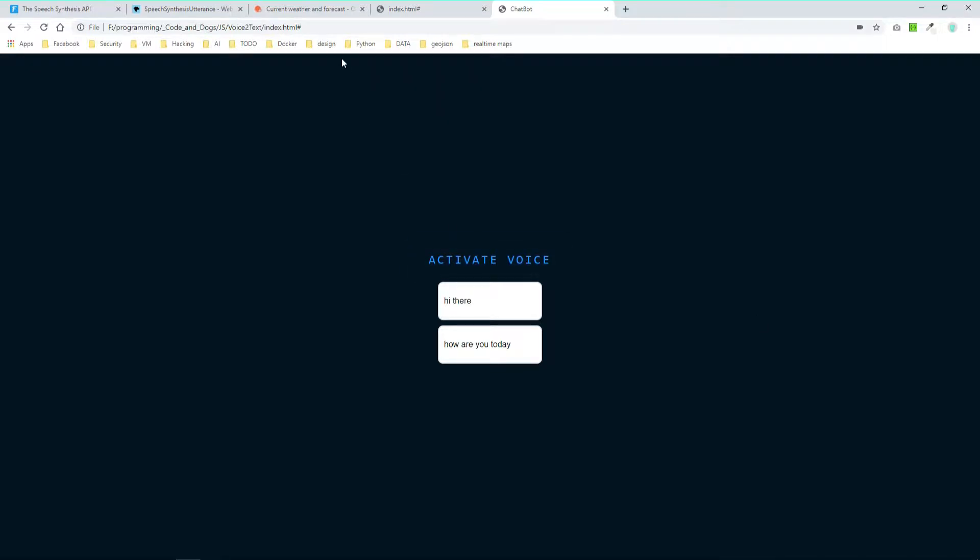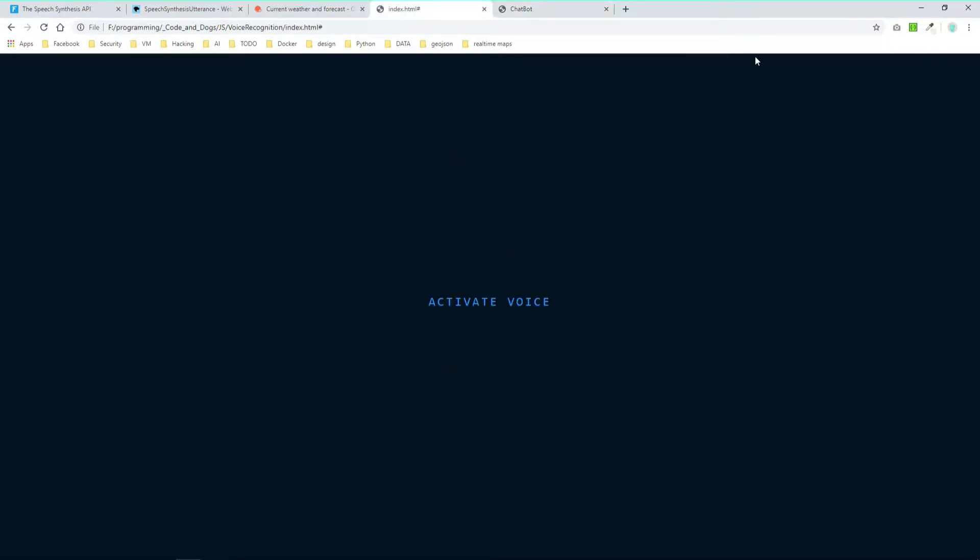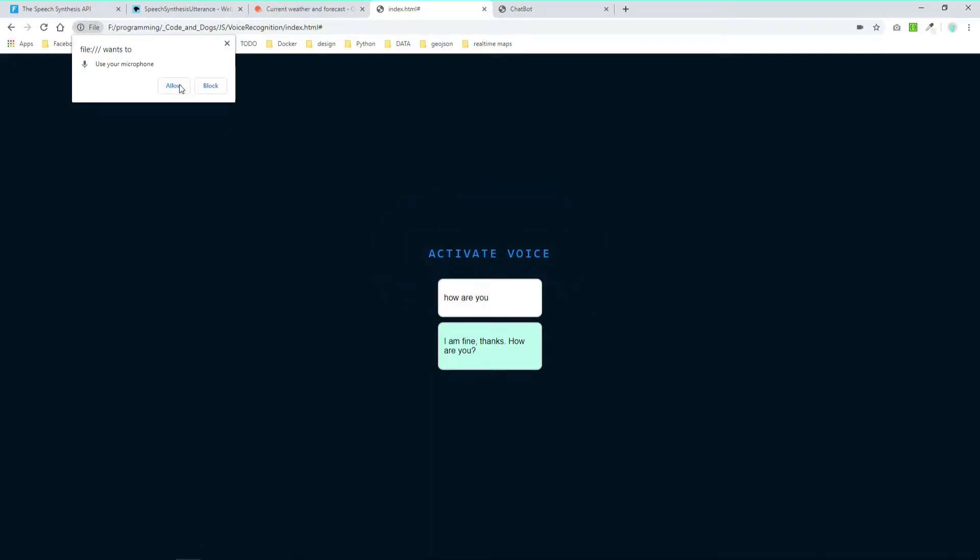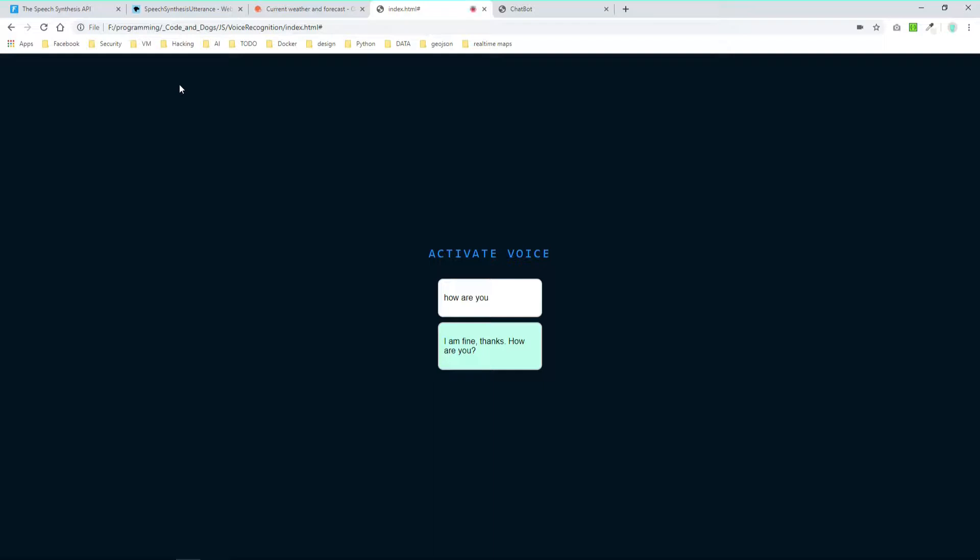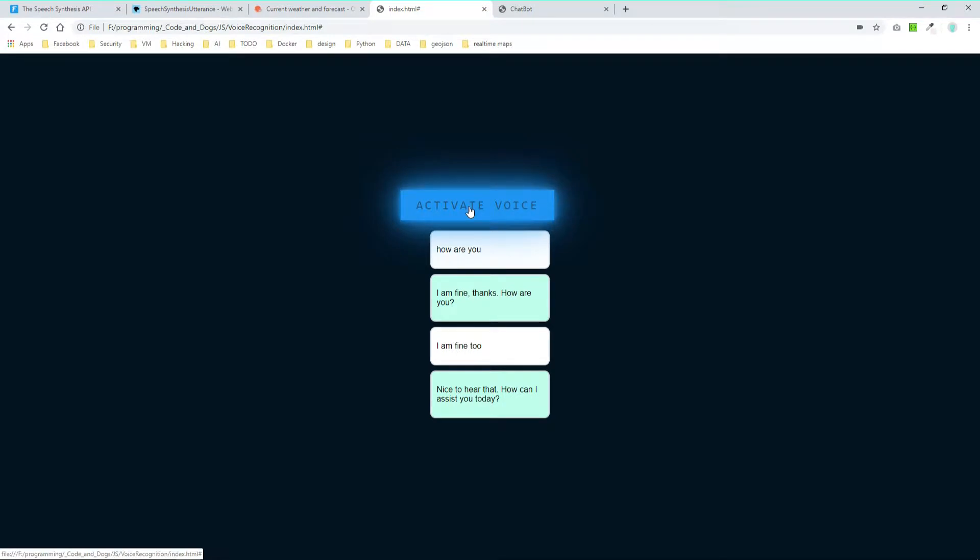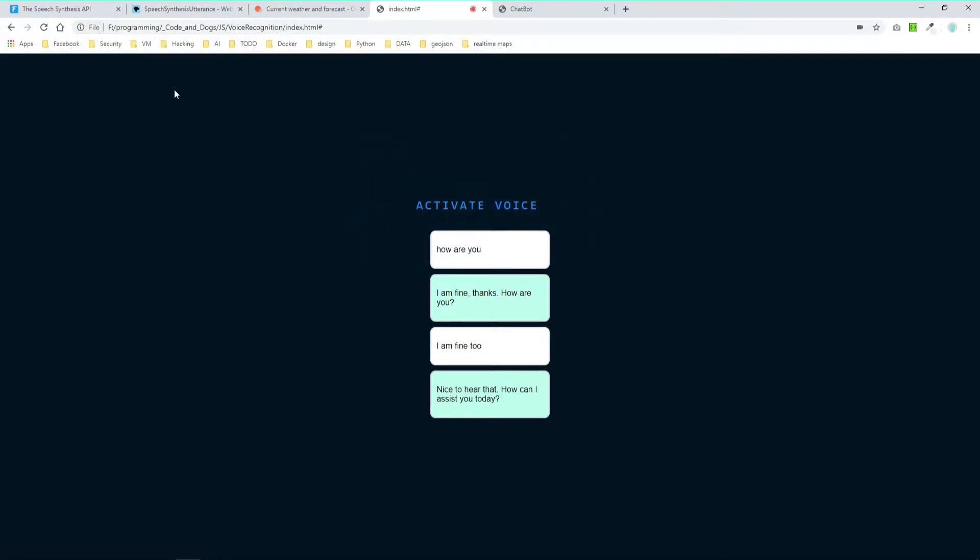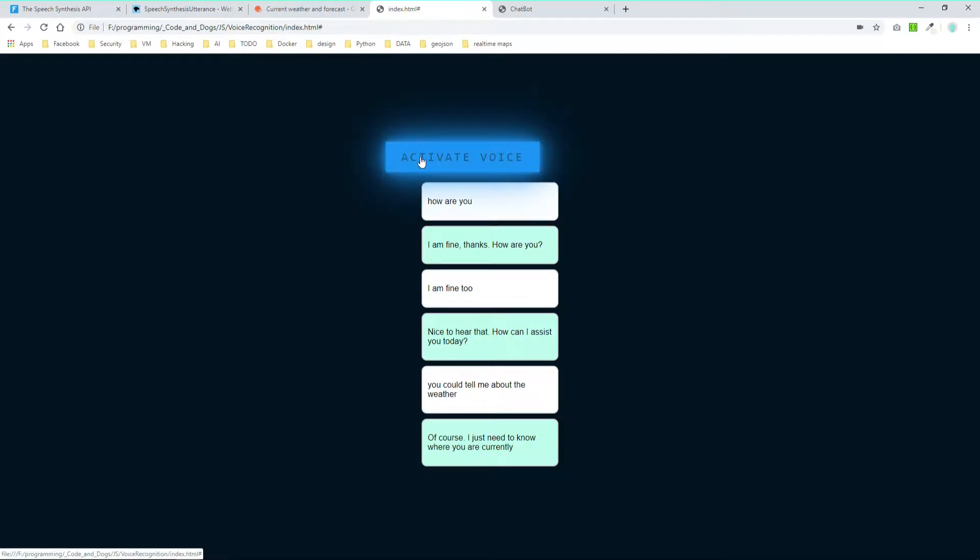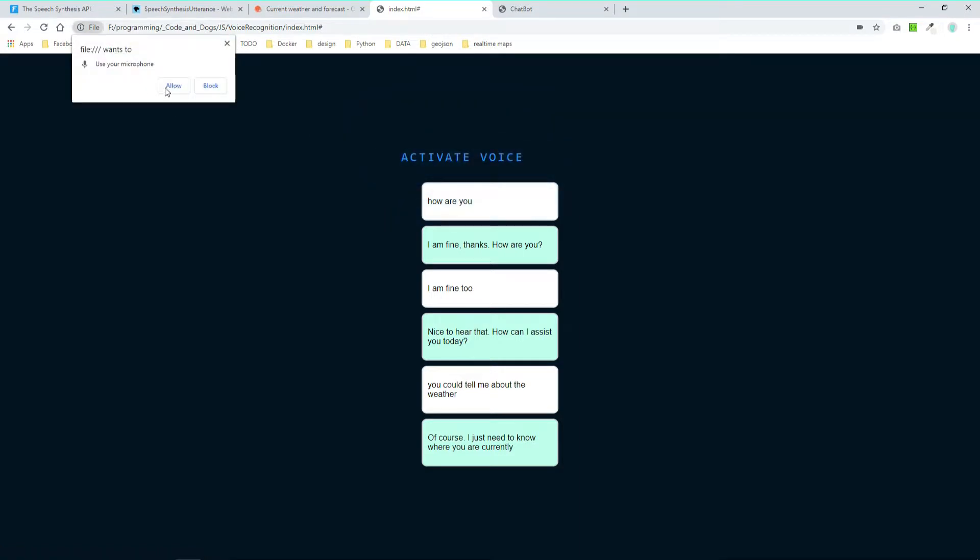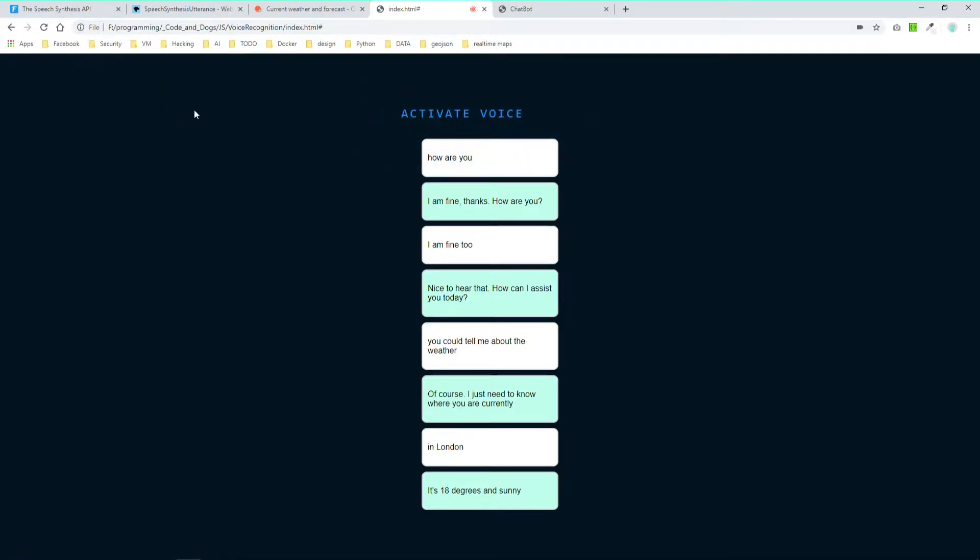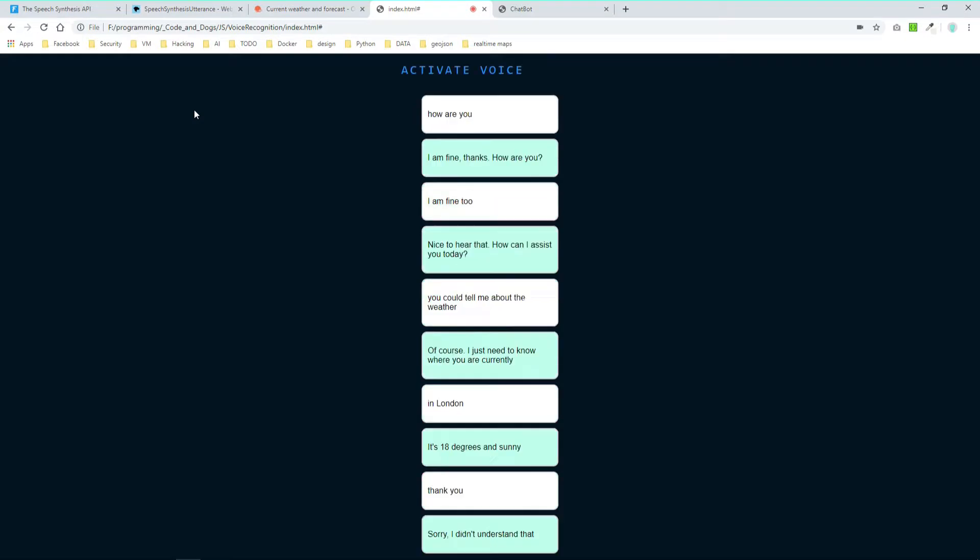Today we'll implement the next feature, the answers of our bot. Let's quickly demonstrate what we'll implement. Let's start. How are you? I am fine, thanks. How are you? I am fine too. Nice to hear that, how can I assist you today? You could tell me about the weather. Of course, I just need to know where you are currently.